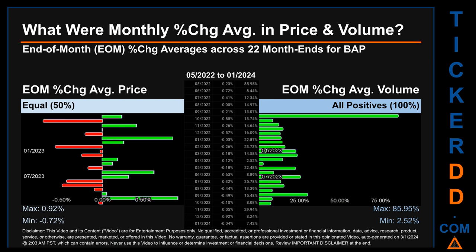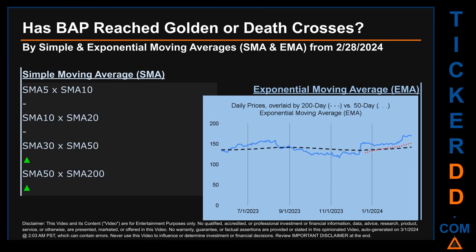Hello, my name is John. What were end-of-month percentage change averages in price and volume for BAP? Monthly averages of percentage change in price and volume were calculated for each of the 22 month-ends by averaging daily percentage changes per month. From May 2022 to January 2024, there was an equal split of monthly percentage change in price across 22 month-ends. In terms of volume, 22 out of 22 month-ends — 100 percent — had a positive percentage change. Price saw an end-of-month max of 0.92 percent and minimum of minus 0.72 percent. For volume, the maximum and minimum monthly percentage changes were respectively 85.95 percent and 2.52 percent.